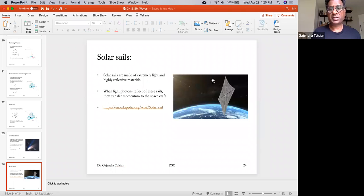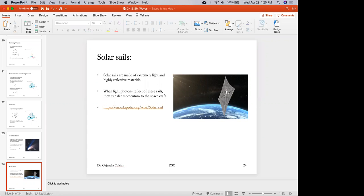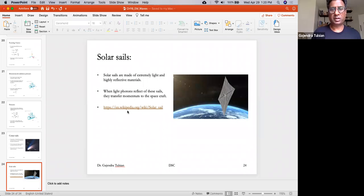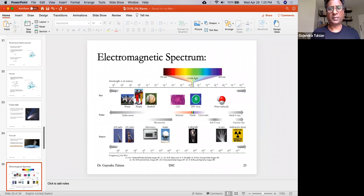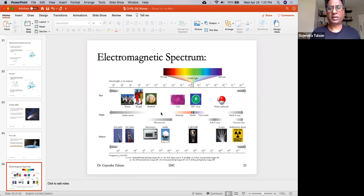Solar sails also utilize radiation pressure — sunlight reflecting off the sail pushes it forward. You can check out the Wikipedia page on solar sails for more information. We'll pause now and let you ask questions.